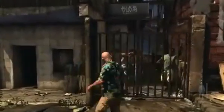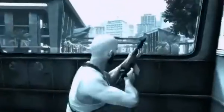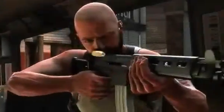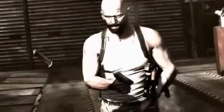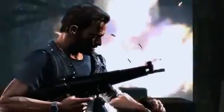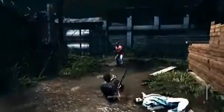During quieter moments, Max can explore the environment to learn more about his predicament. The same level of detail extends to the weapon animations, where all of Max's reload and swap animations are contextual and based on the specific weapon type.